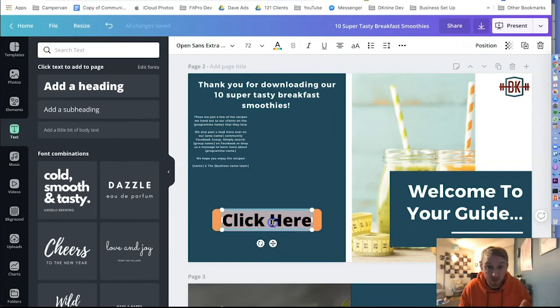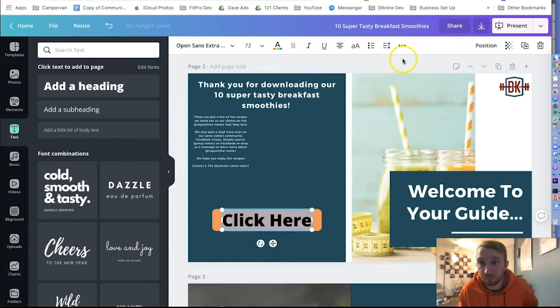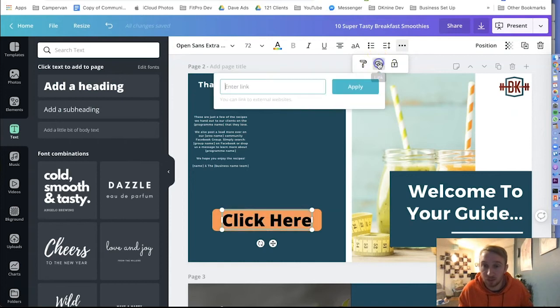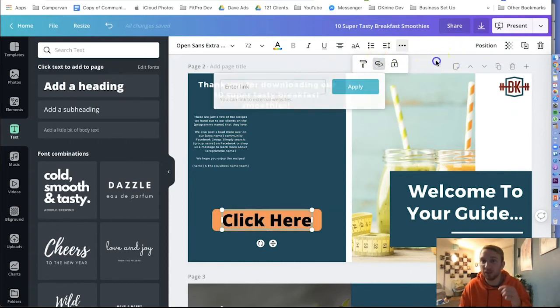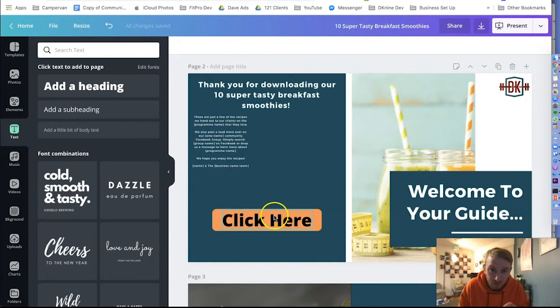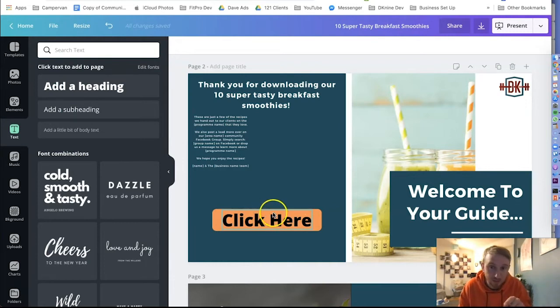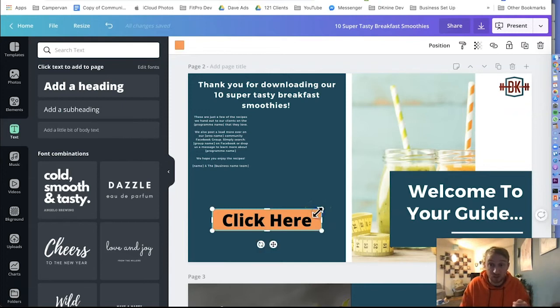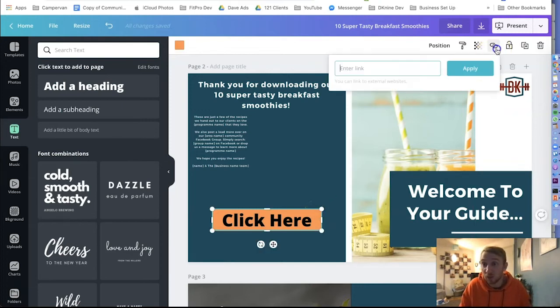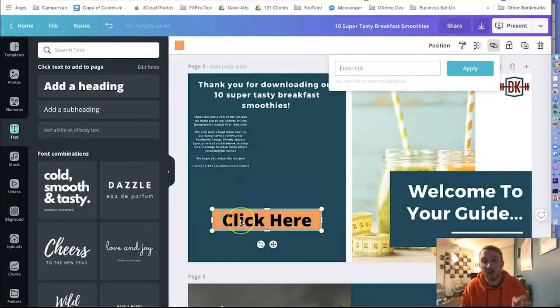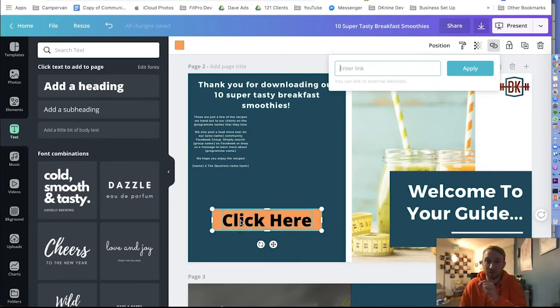There is one way we could do it. We can simply select this text, click these three buttons here, and click link and type the link in. But the thing is if somebody only clicks on part of the text or they click over here, nothing's going to work. The same thing we could click this button, link it and put a link on there. But if somebody actually clicks on the text, that won't load up the button either.